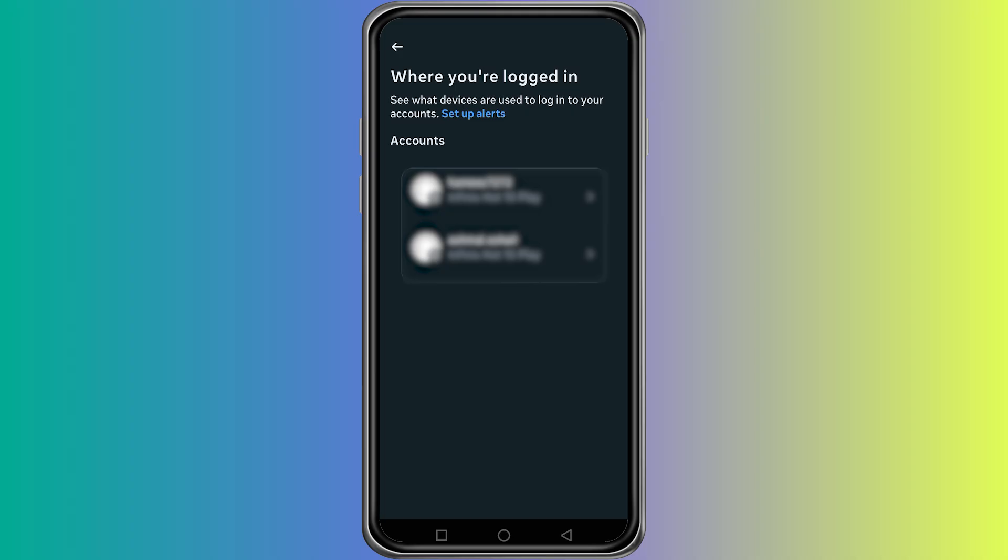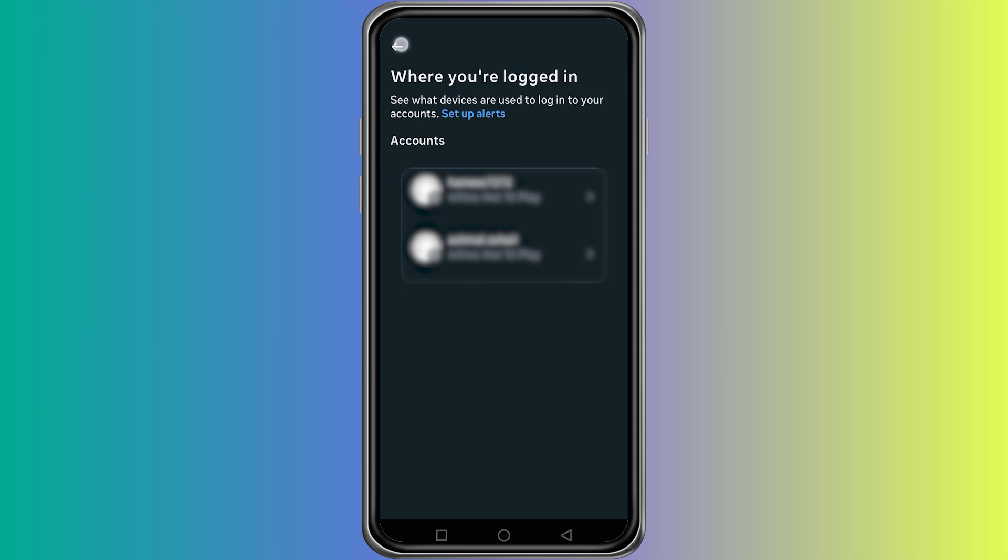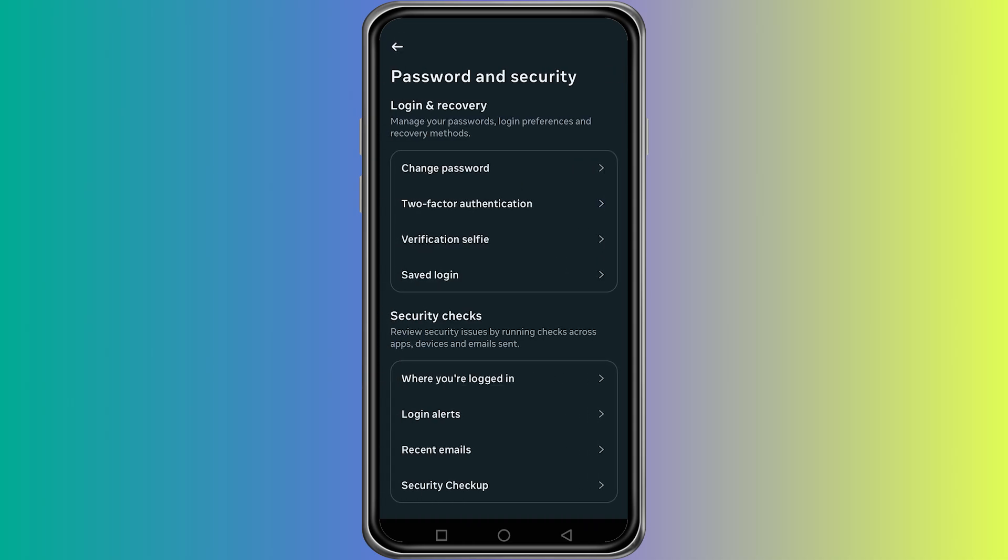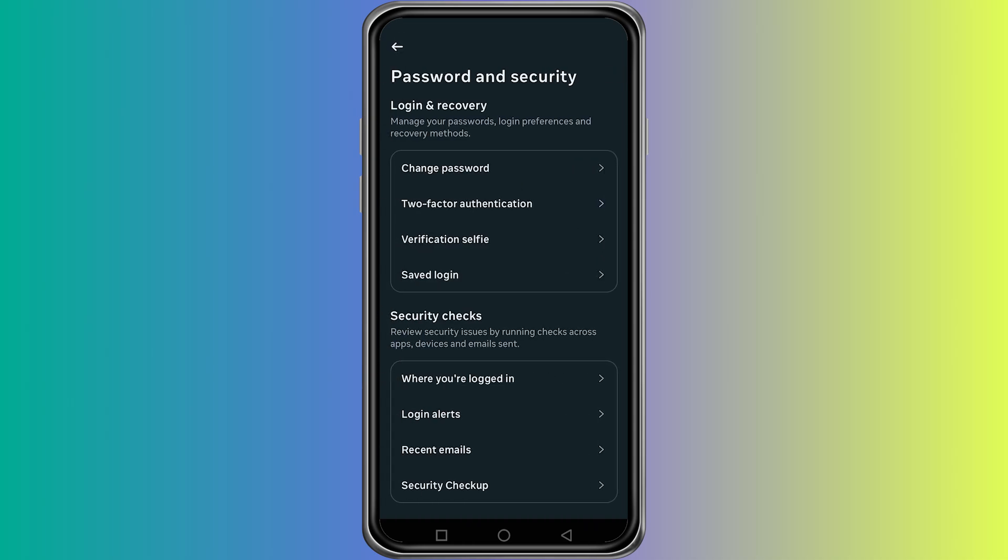After doing all these steps, your account should be secure and it will stop automatically following other accounts. Thanks for watching.